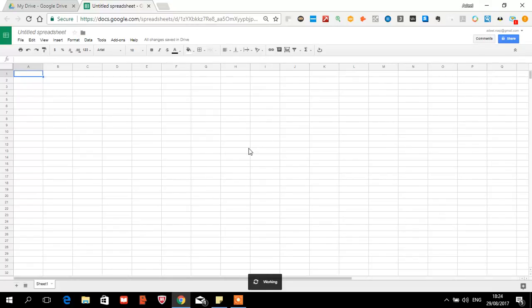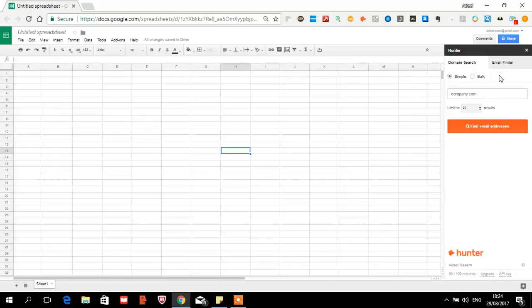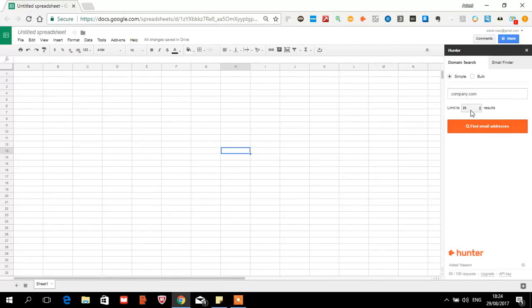Once it is opened, the Hunter panel appears on the right side. You have to register first. I have already registered. Once you have registered, you will verify it via email. Once you have done that, you will go to Add-on and pull it open again.